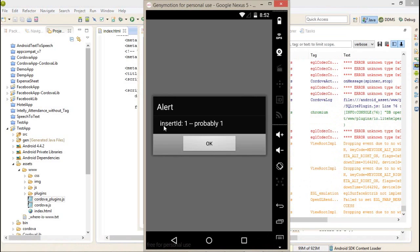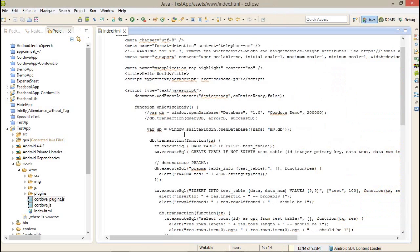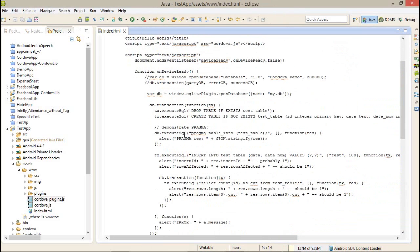Firstly I'm getting a simple alert, insert ID 1, rows affected 1.